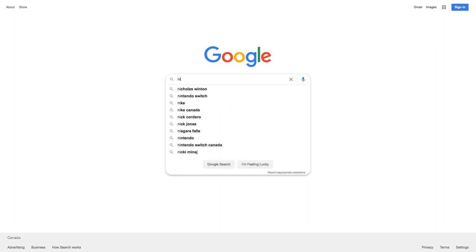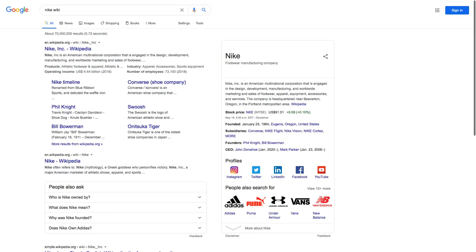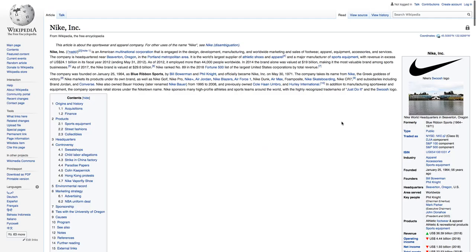I'm going to type in Nike and then just the keyword wiki, and that will usually take us straight there. Now, you know, you're not supposed to use Wikipedia in your research. But if you haven't learned much about the organization before, this is an opportunity to set a baseline for the information you might be interested in.